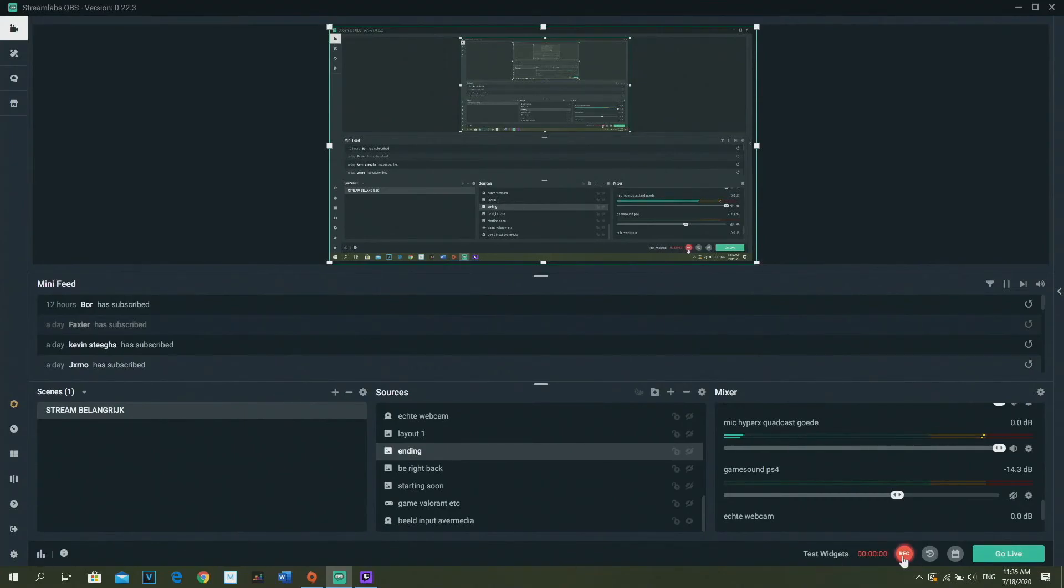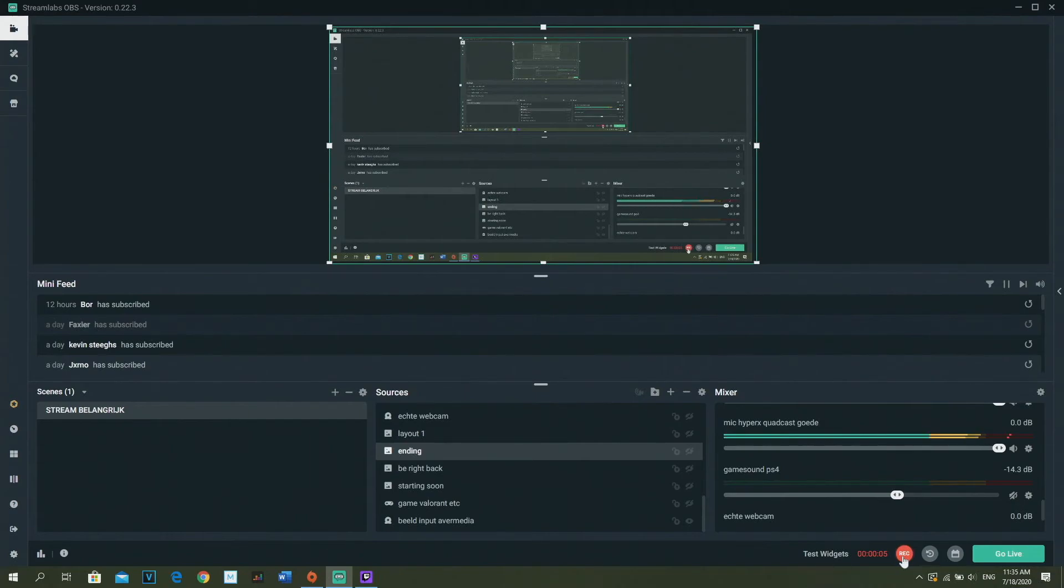Yo what's up guys, my name is Endop and today I'm going to teach you guys how to set up giveaways for your live stream.